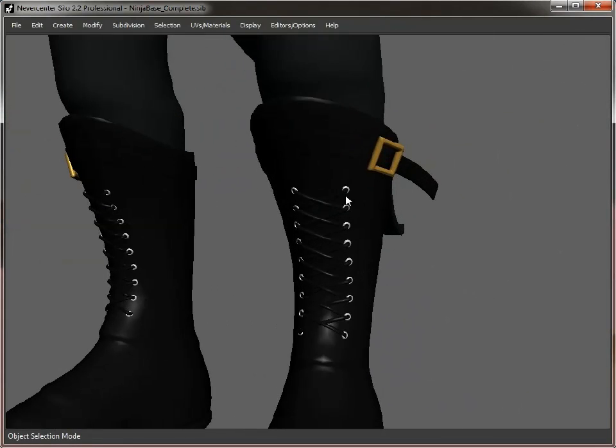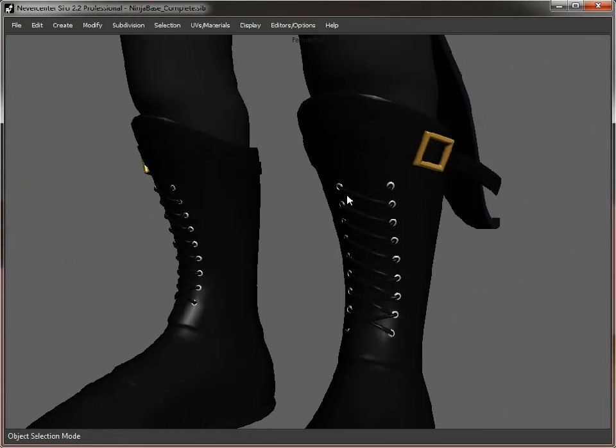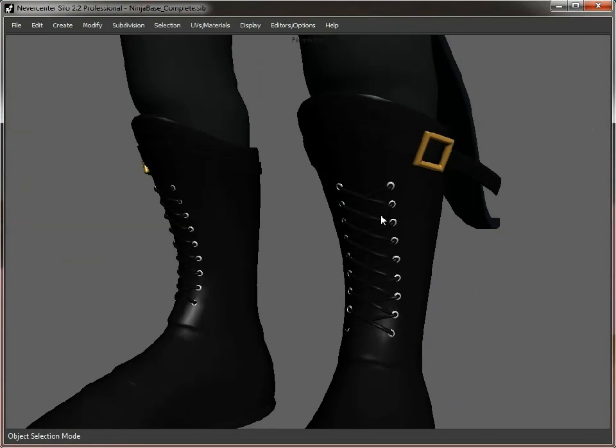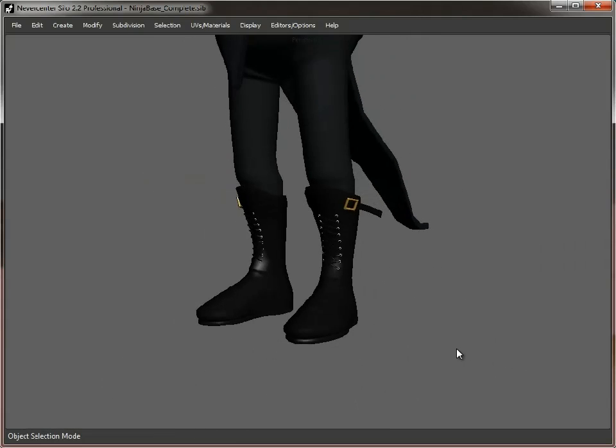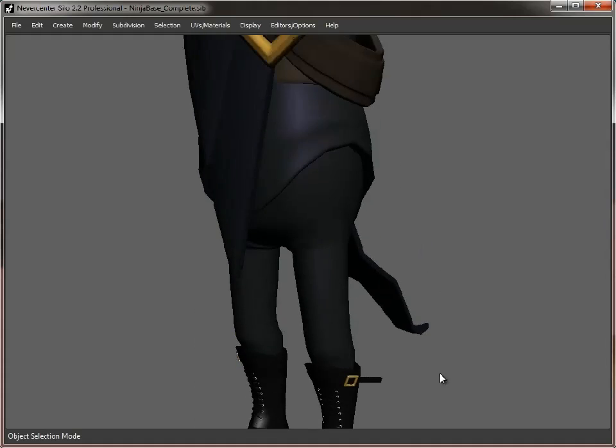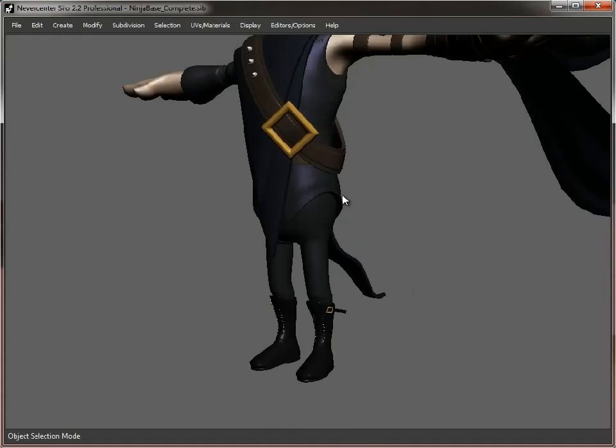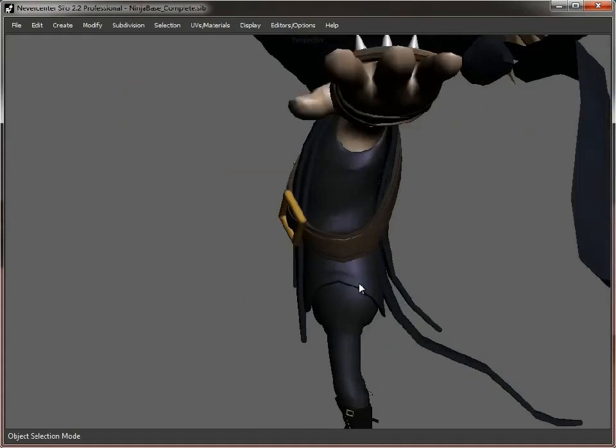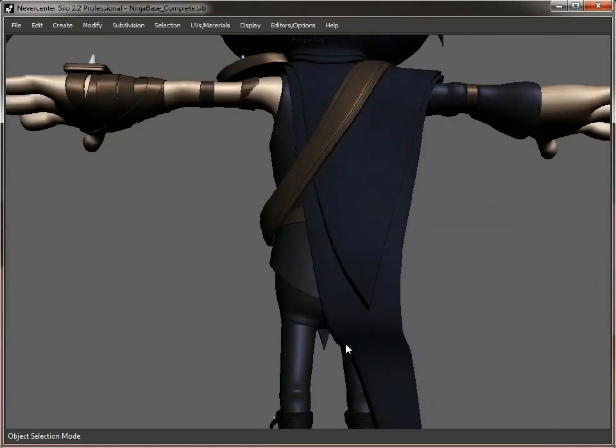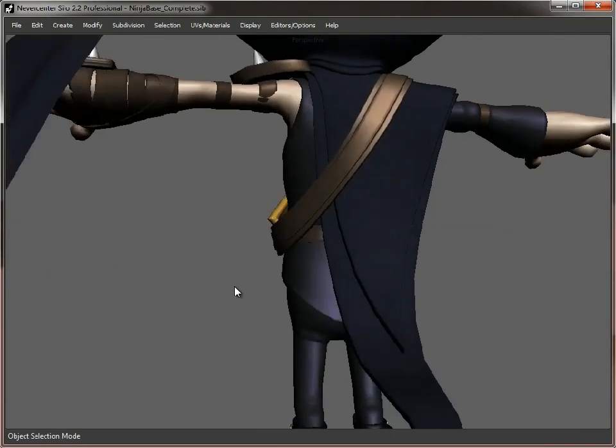And again, just some surface details like these laces. Which won't be actually... Won't be a physical model in the game model. But they're there because we'll be able to use them in the form of the normal map. When we come to project these down onto the base game model, these details will come through nicely onto the boots.